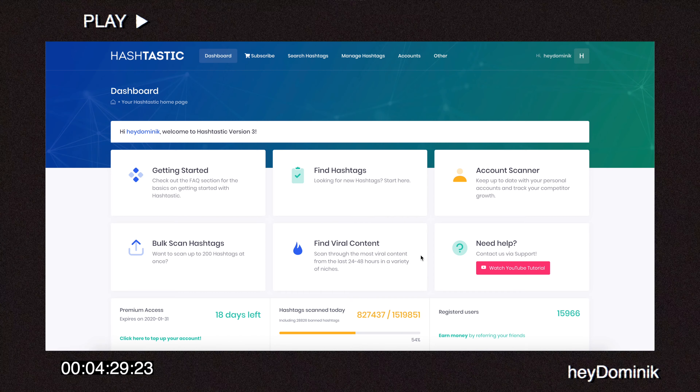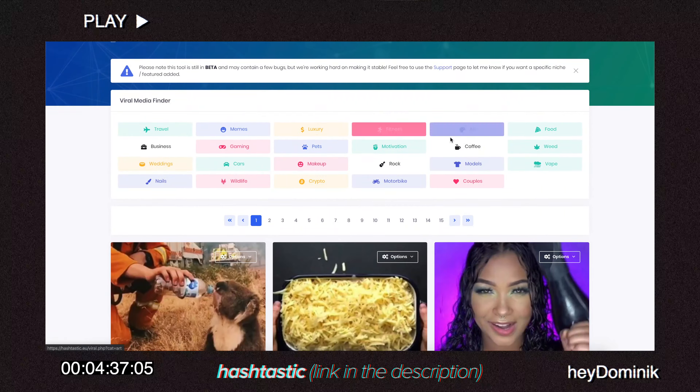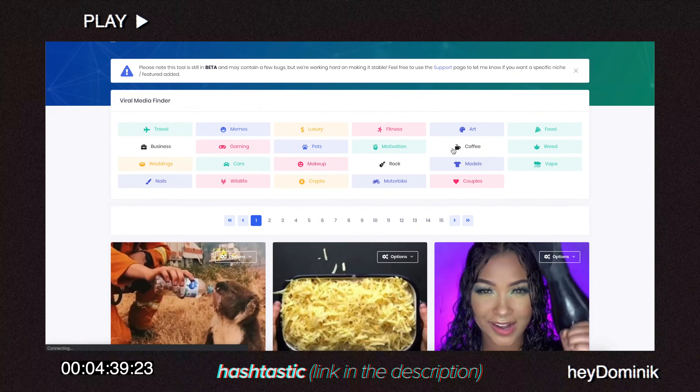Another option is to create a dedicated ad post where you repost viral content and place it on the Explorer page with a strong call to action. I'm not really a fan of reposting viral content because it can mess up your feed, but for initial or occasional growth through the Explorer page without affecting your feed, you can totally go for it.